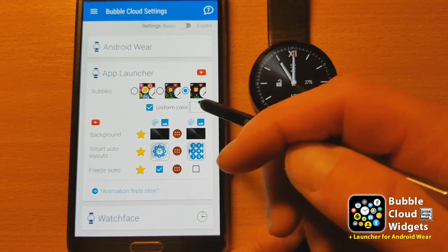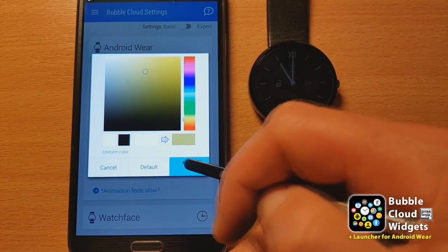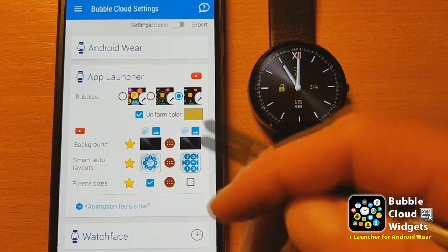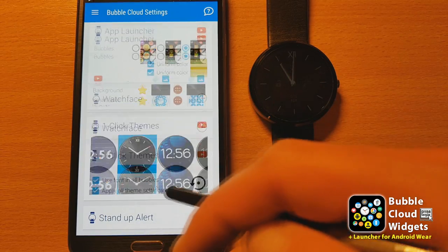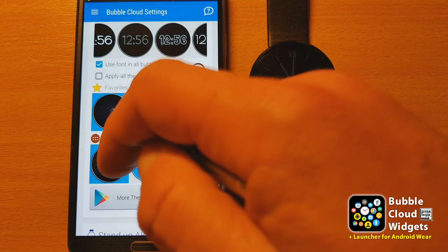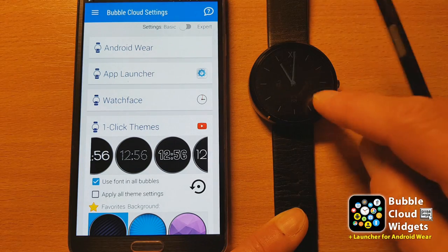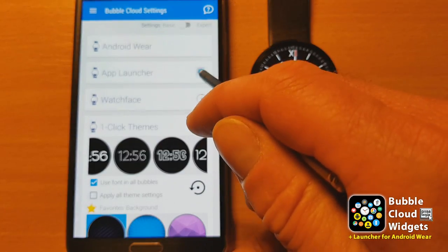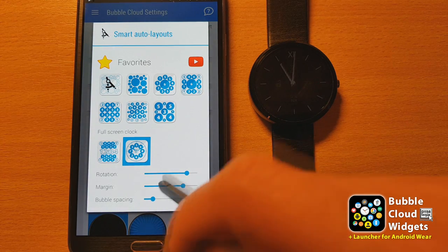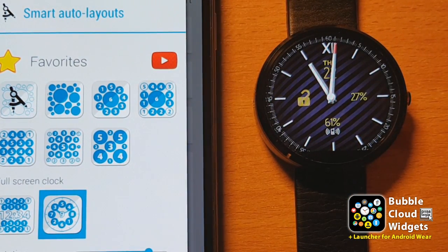Even better, we can select a color that we want. I'm going to go with this golden color, and they appear with that golden color. Let me go back to the one-click themes, and this time I'm going to select a different background for the clock. It can still be improved — let's make them a tiny bit bigger by adjusting the margin here, so we can make these bubbles appear a little bit bigger.